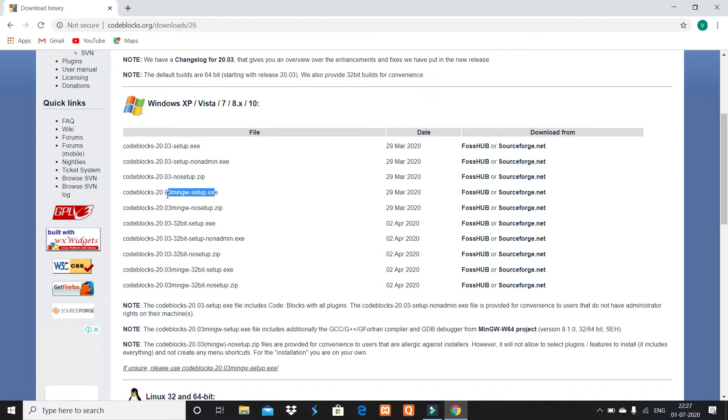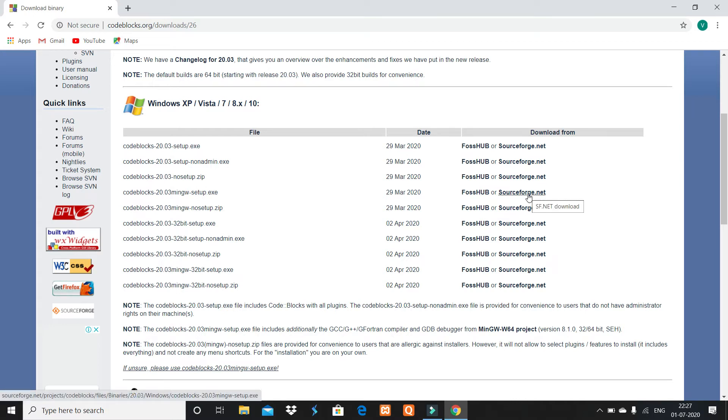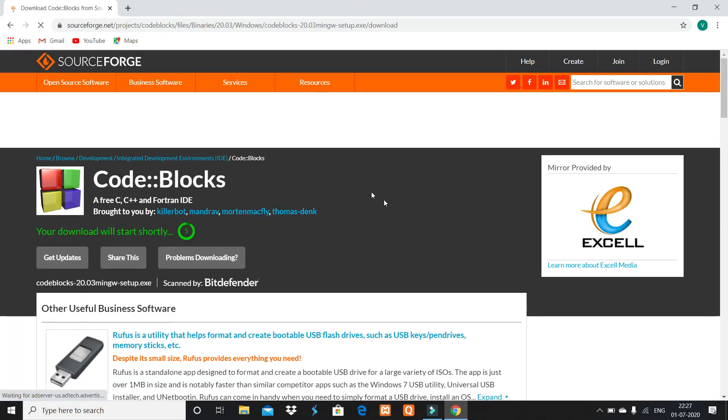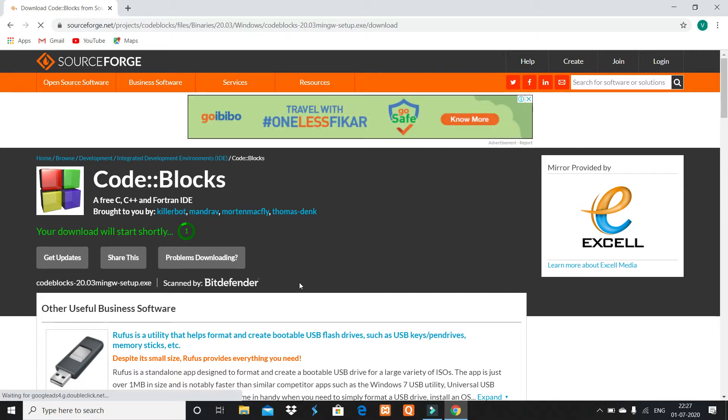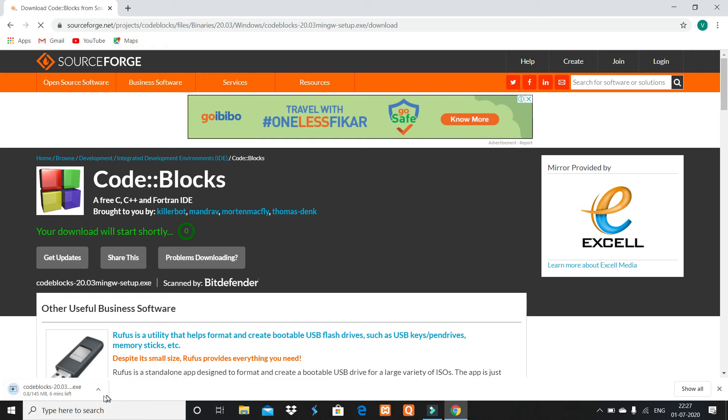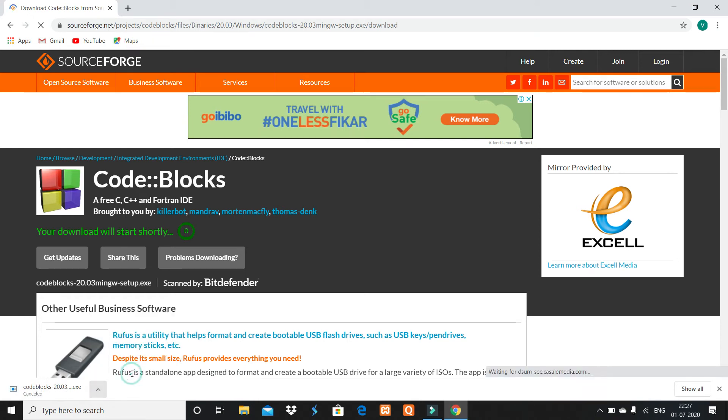Click on sourceforge.net. The downloading will start shortly. Here I have already downloaded it, so I don't need to download. I'll cancel and show you where it is downloaded.